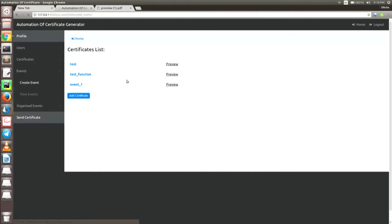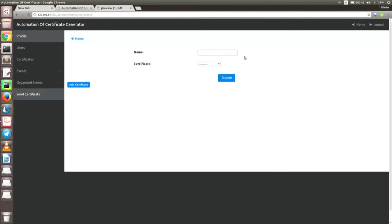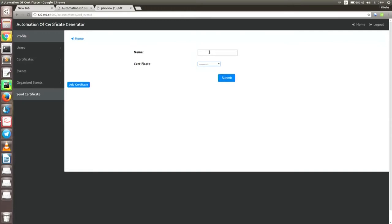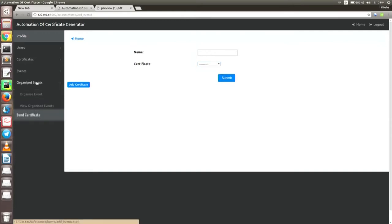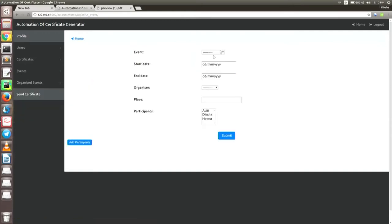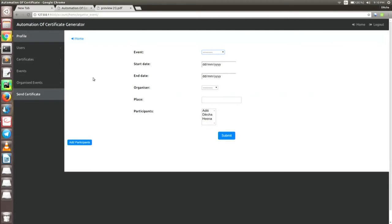Then he can create an event. He can choose from the certificates already uploaded, give a name to the event, and organize an event — entering the event name, start date, end date, organizer's name, place, and participants.